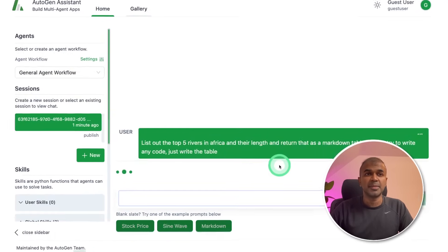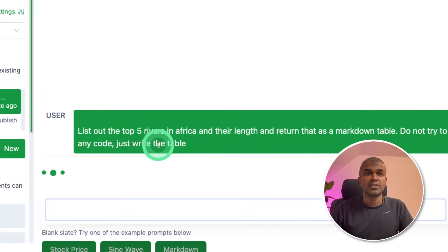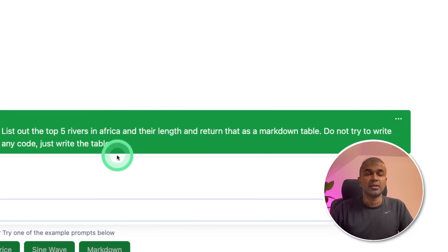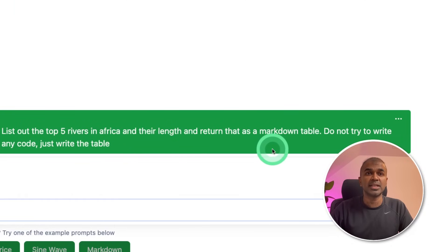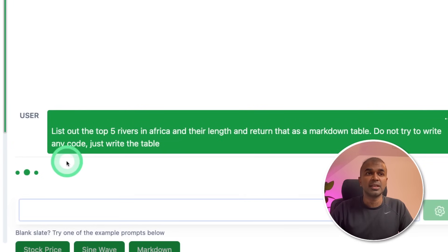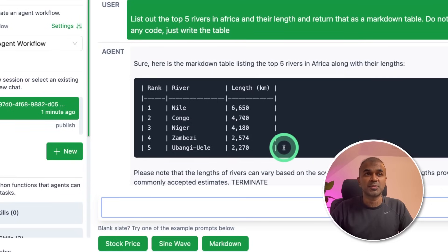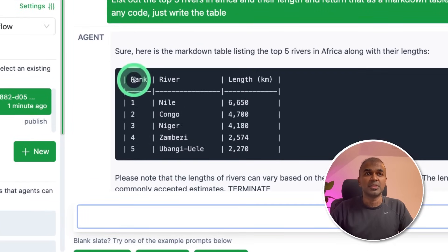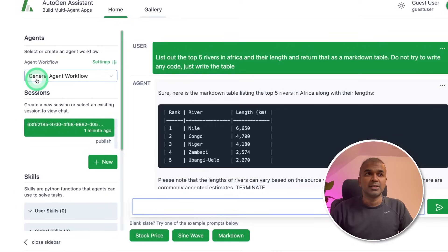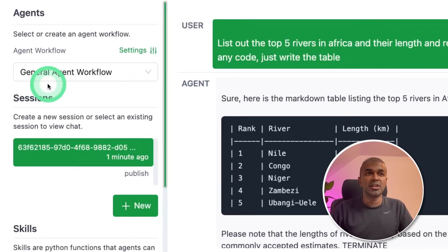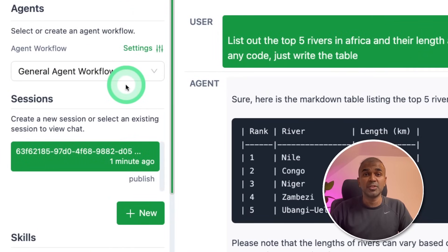First, let's start by typing: 'List out five rivers in Africa and their length and return that as a markdown table. Do not try to write any code, just write the table.' This is the prompt and you get the response with the rank, river, and the length. This is the general agent workflow because we don't need to create any visualization.